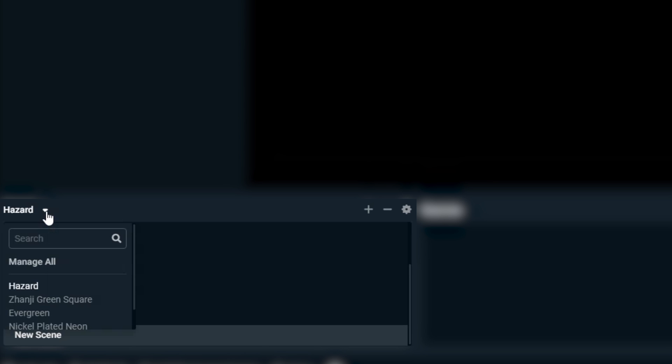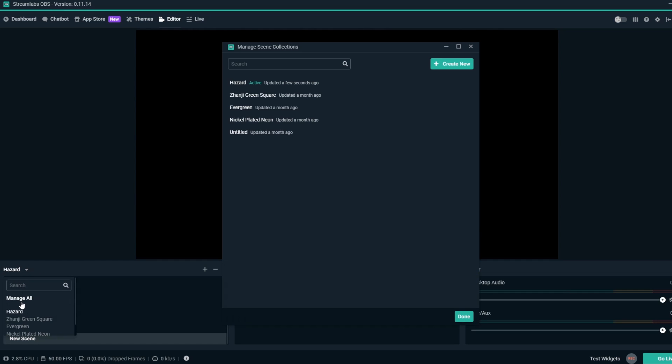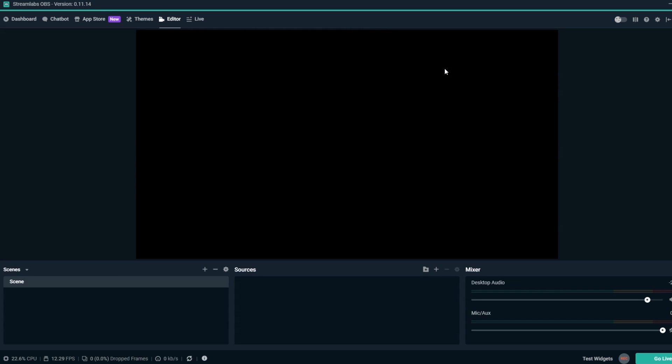Click on Manage All to open up a window where you can manage all your scene collections. From here, we'll create a new scene collection. On the top right, click on Create New.